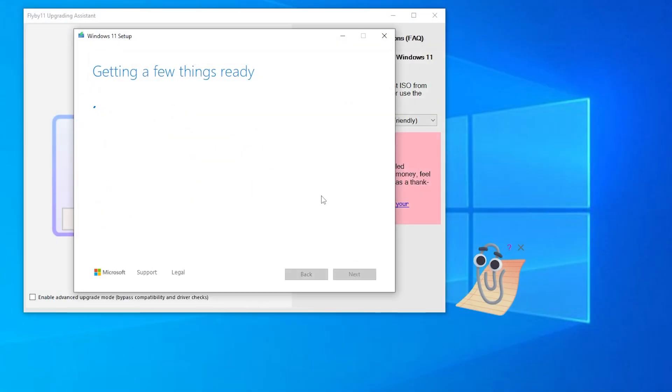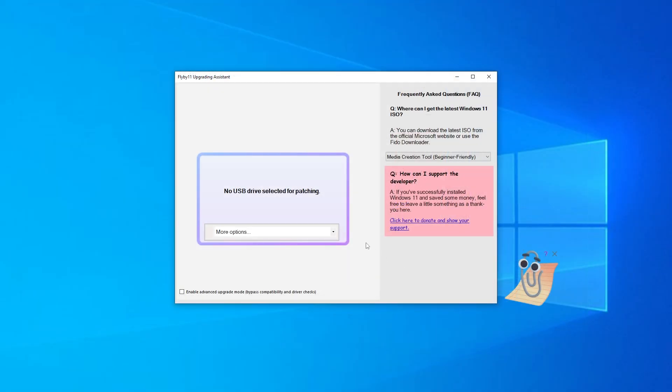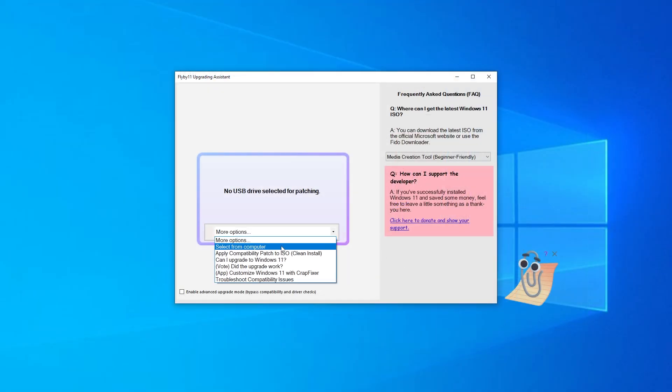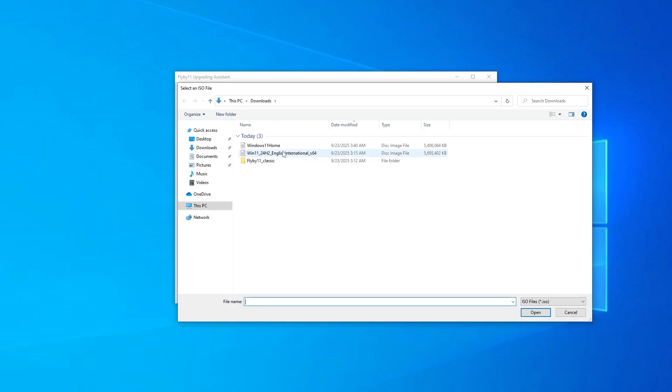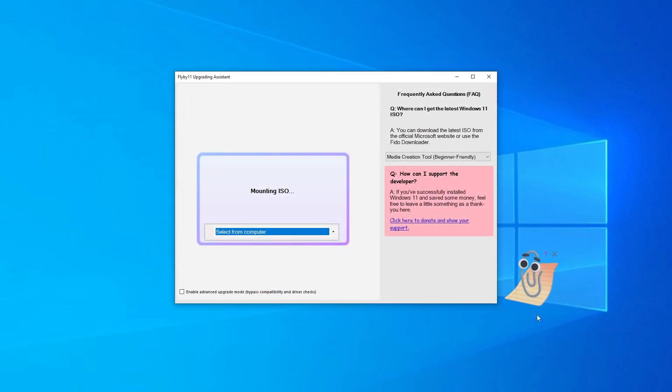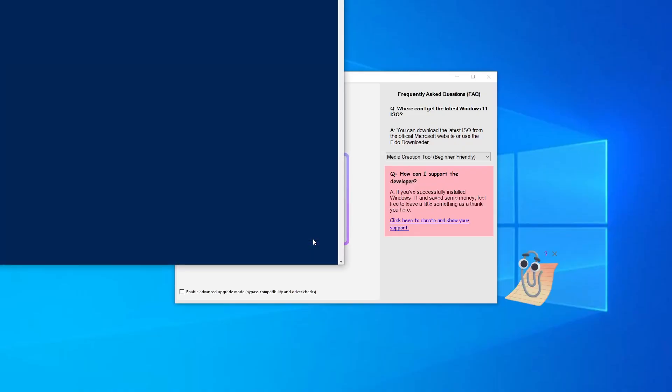Wait a couple of minutes. Now let's start the upgrade. Back in Flyby11, go to More Options and select From Computer. Select the downloaded Windows 11 ISO file. The installer will launch.